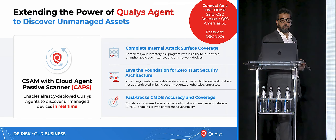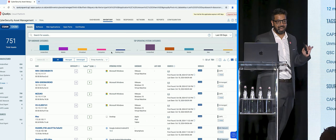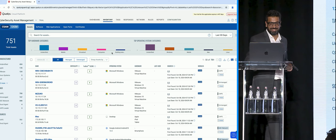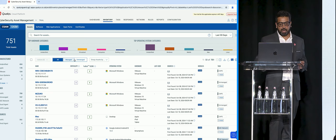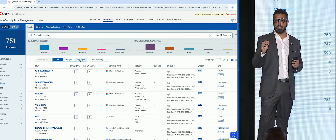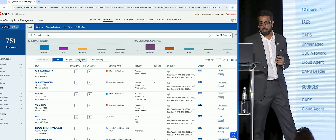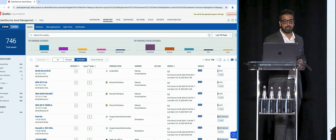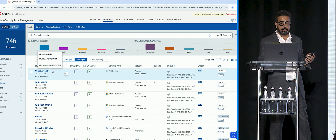Without further ado, let's switch to the live demo. This is not a recording — this is a live demo from one of our platforms. In our CSAM module, we will show how many of your assets are managed and unmanaged. If an asset is already managed by your Qualys Cloud Agent or scanned using one of the scanners, we will show it as managed. If that asset is unmanaged — meaning you are not scanning it using any Qualys sensors — we'll show it as unmanaged. In just the last two days, we have identified more than 740 devices which have connected to this network.